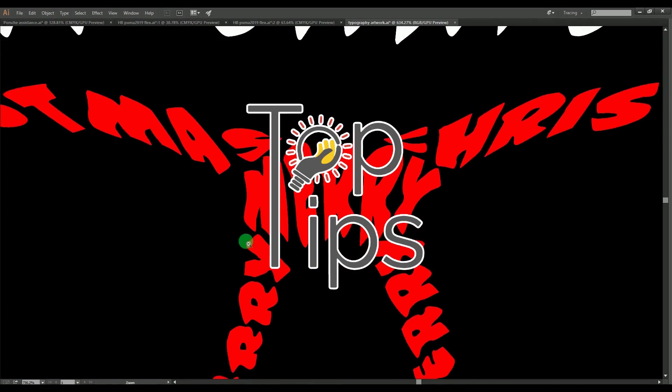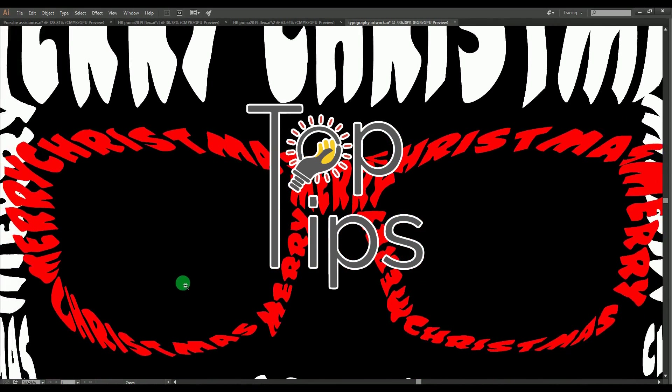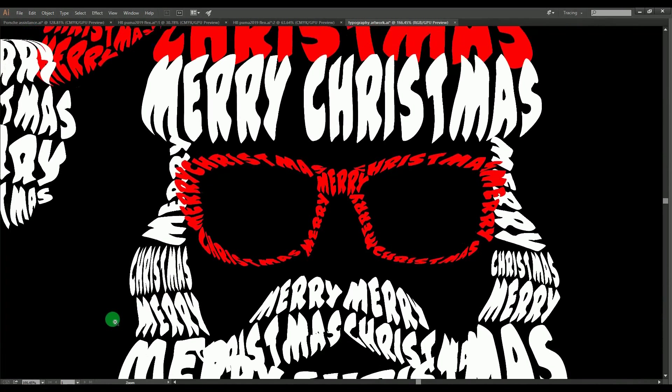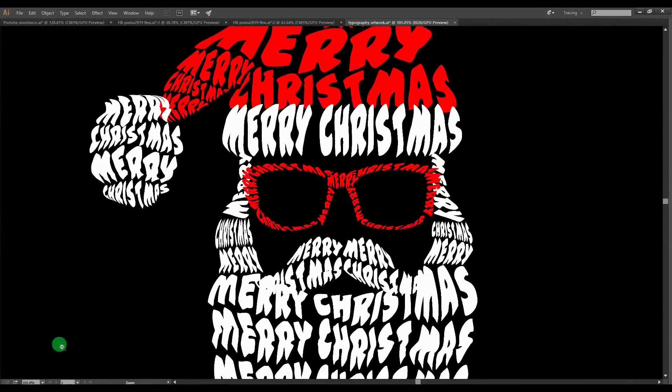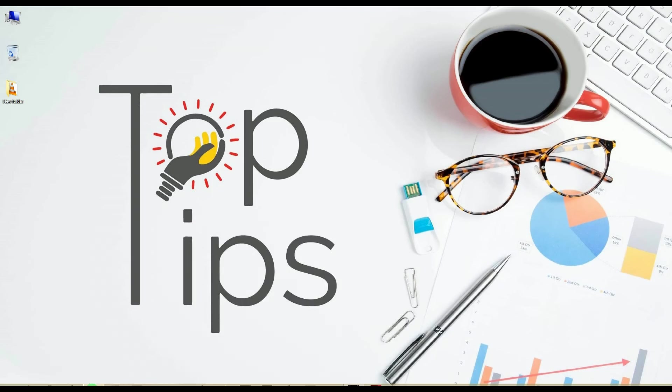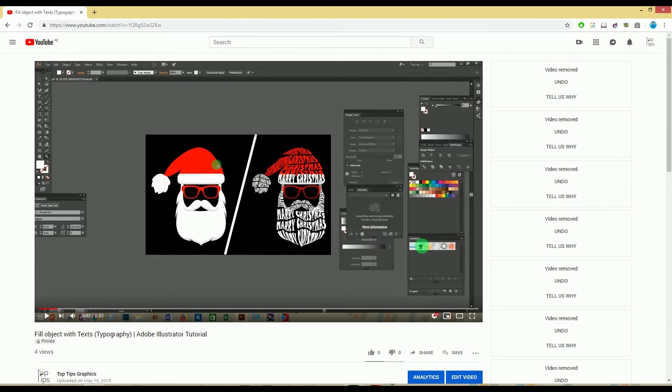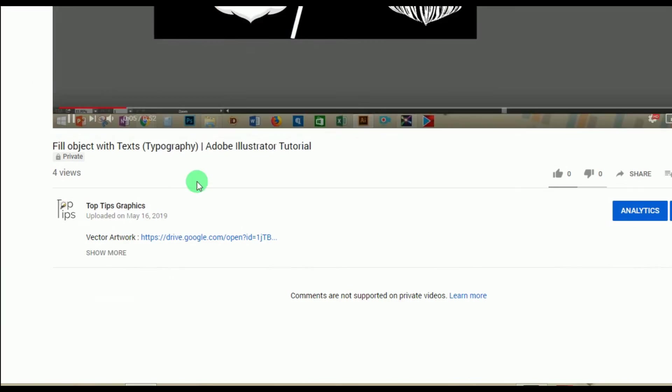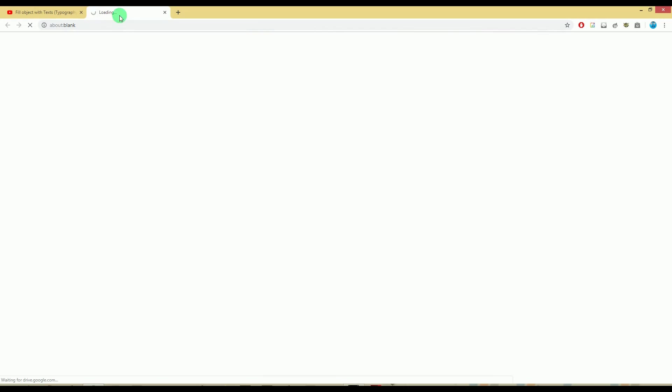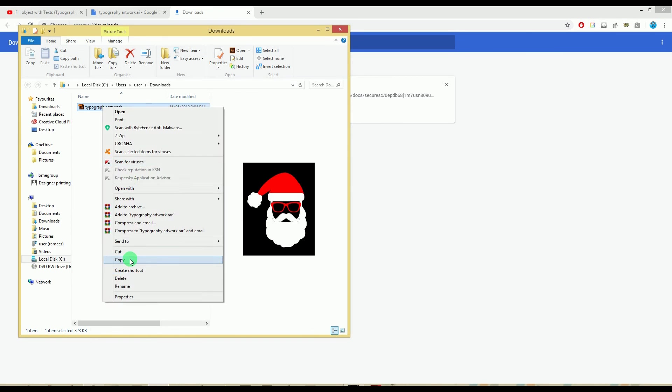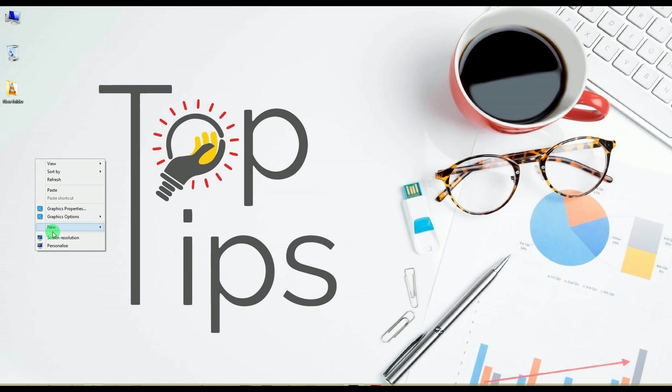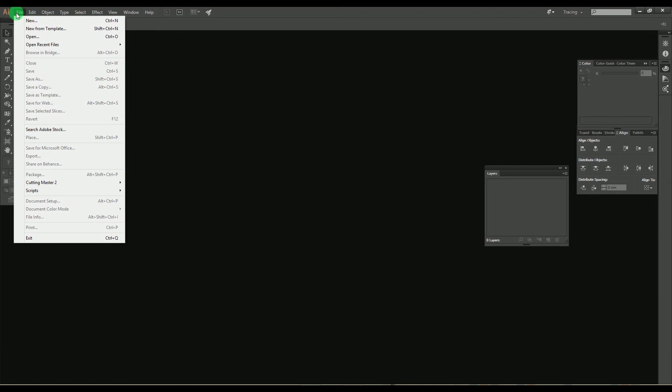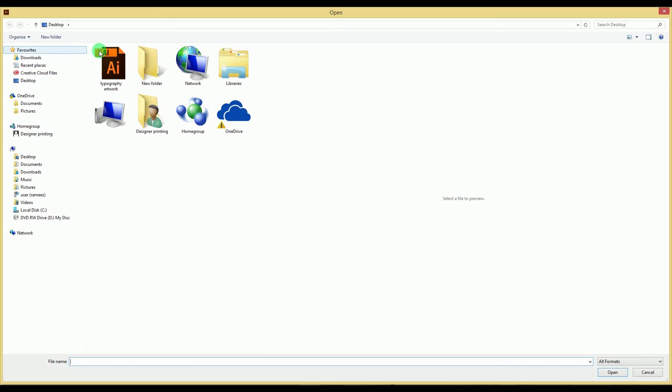Hi guys, welcome back to Top Tips Videos. Today we are going to try typography in Adobe Illustrator—filling text over an object or design in a proportional way. First, download the designs from my description below as shown here. Once you download and save the sample design, open Adobe Illustrator software.